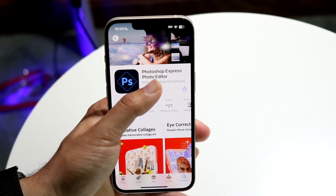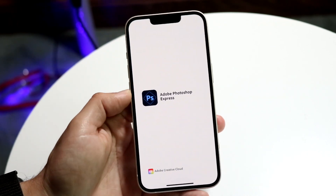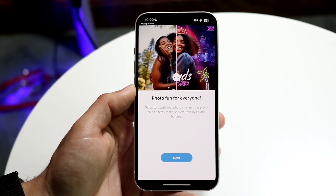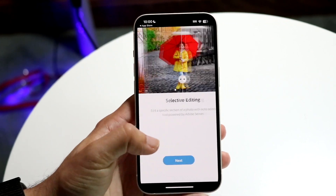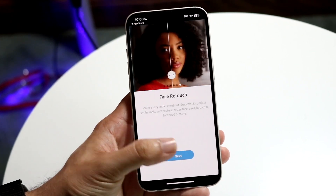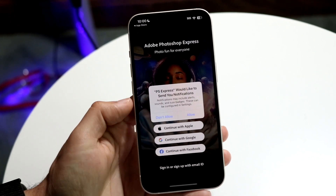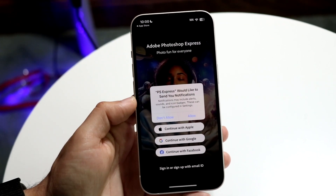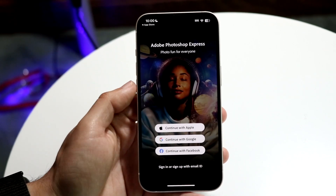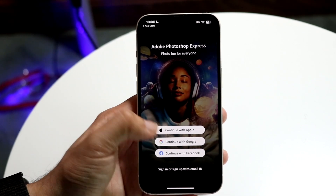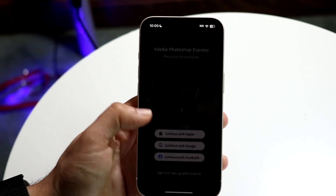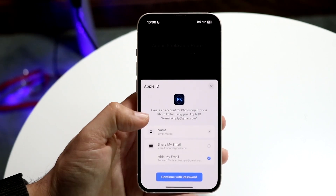Once it's downloaded, click 'Open.' You'll need to give it a couple of permissions — click 'Next' and scroll through. Under notifications, you don't have to allow them if you don't want to. You can continue with Apple, which is probably the easiest way to go about it.